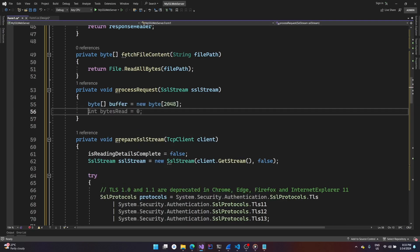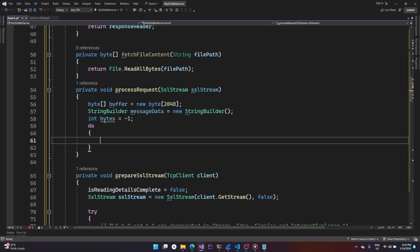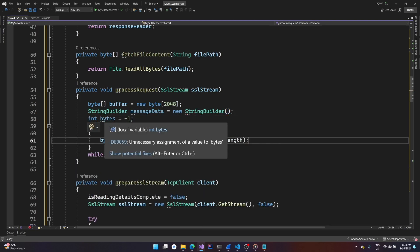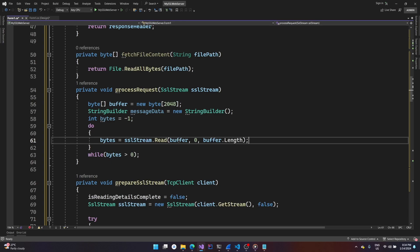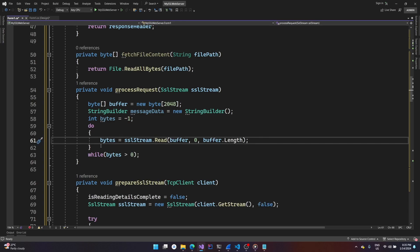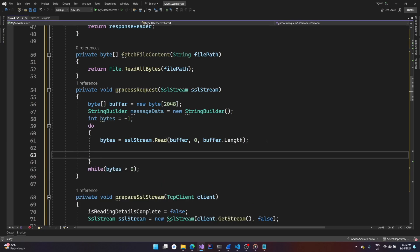Inside process_request, we'll create a byte array and a StringBuilder. We can read the number of bytes provided by the SSL stream using the Read method, just as we would from a normal network stream — passing the buffer, the buffer length, and the starting index (zero in our case). This gives us the number of bytes that were read.